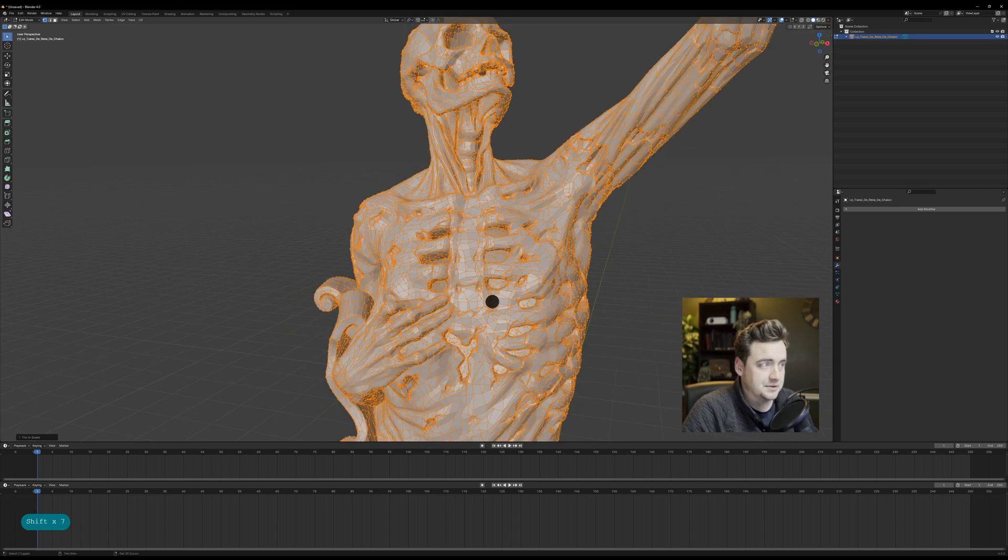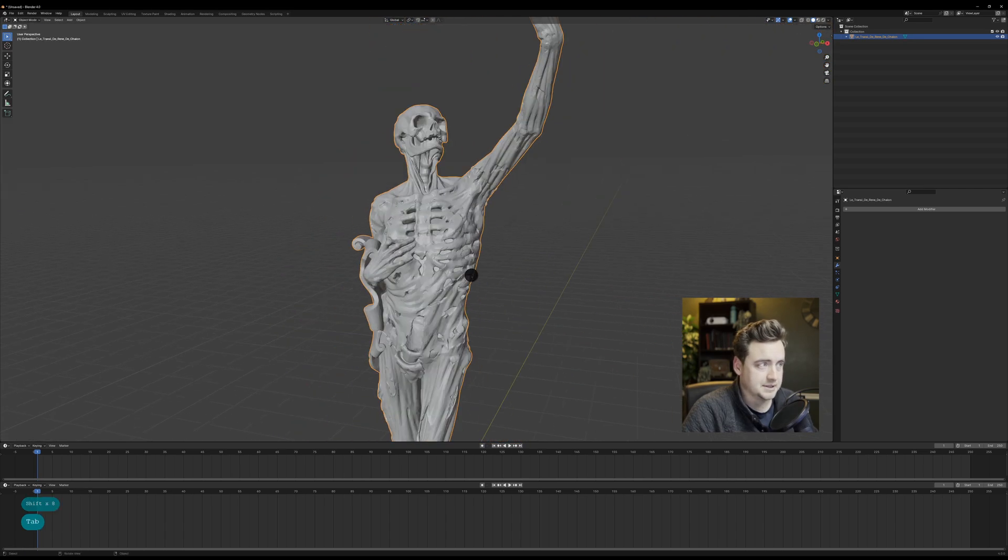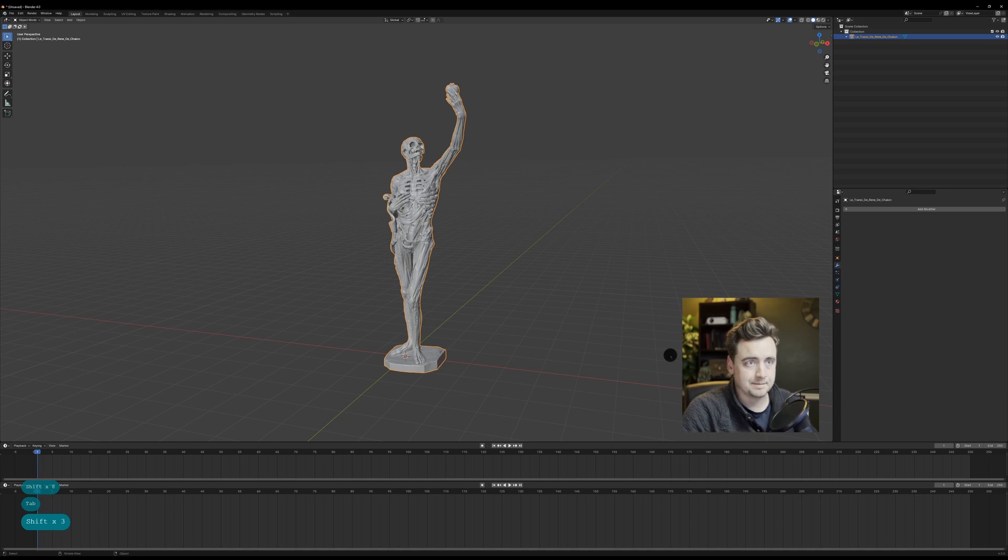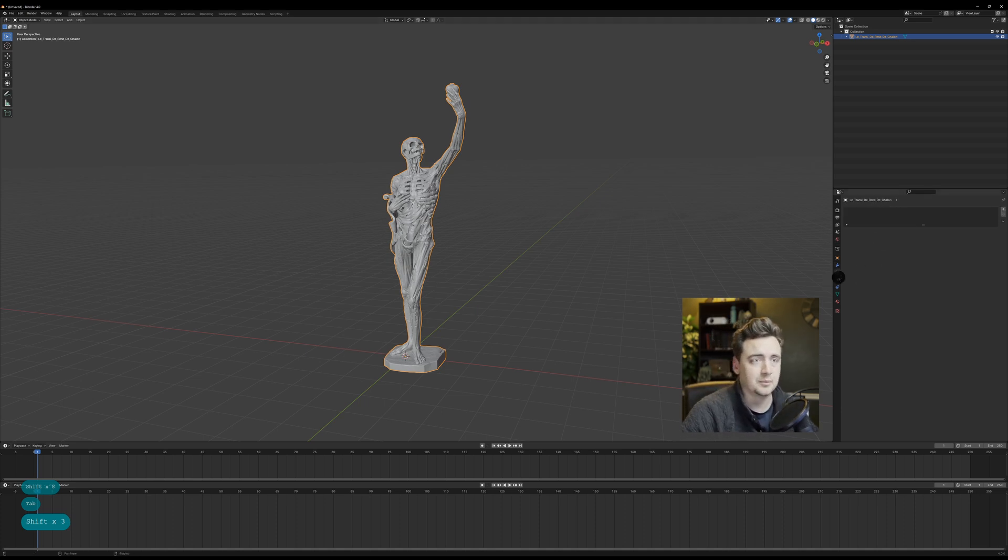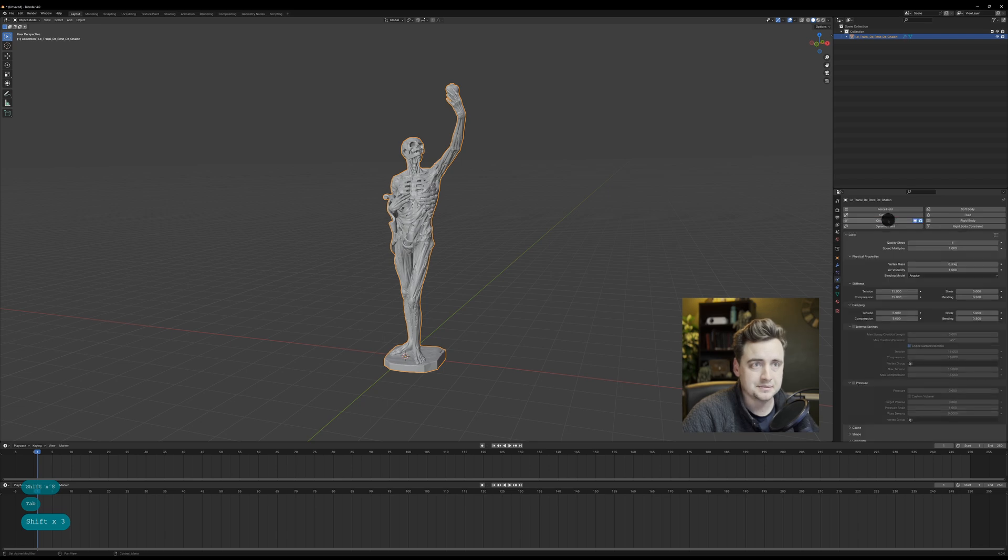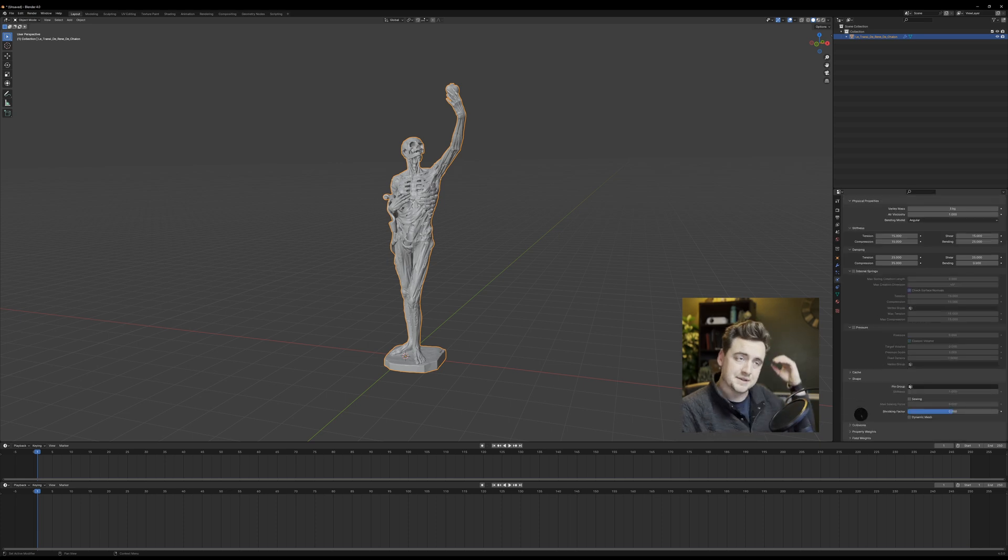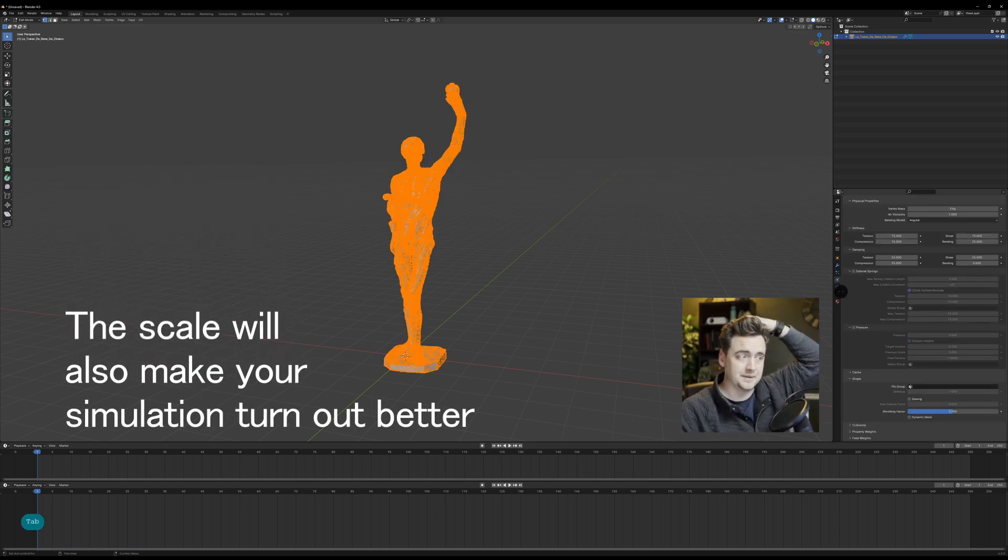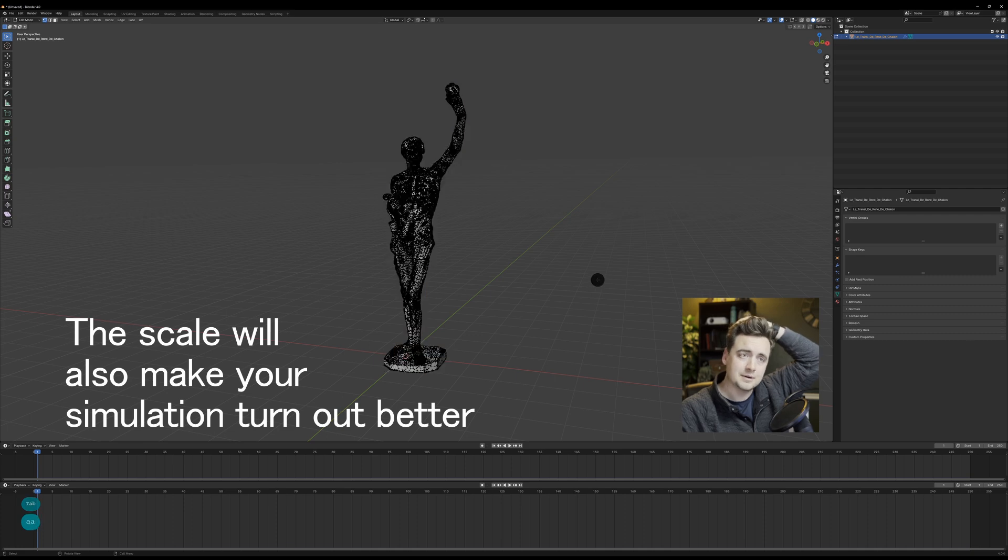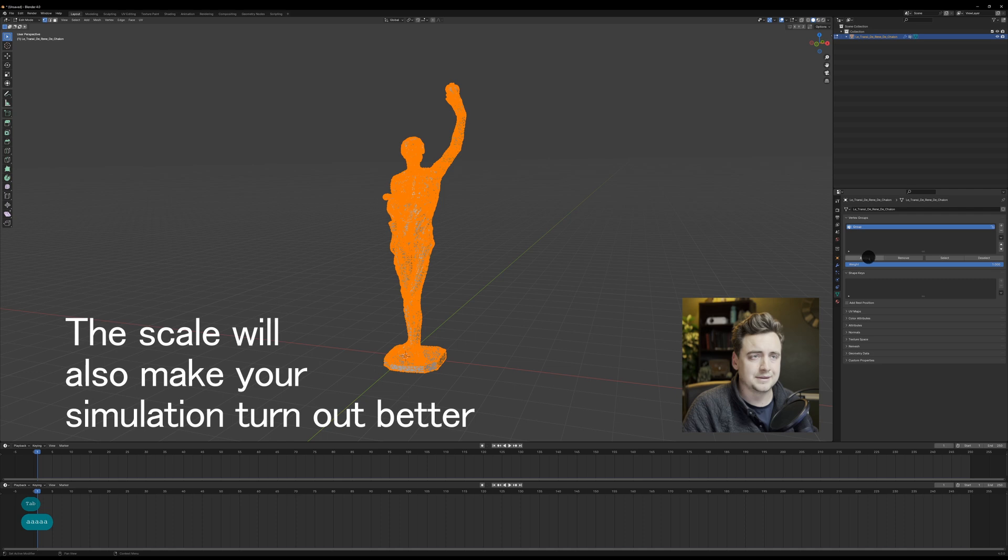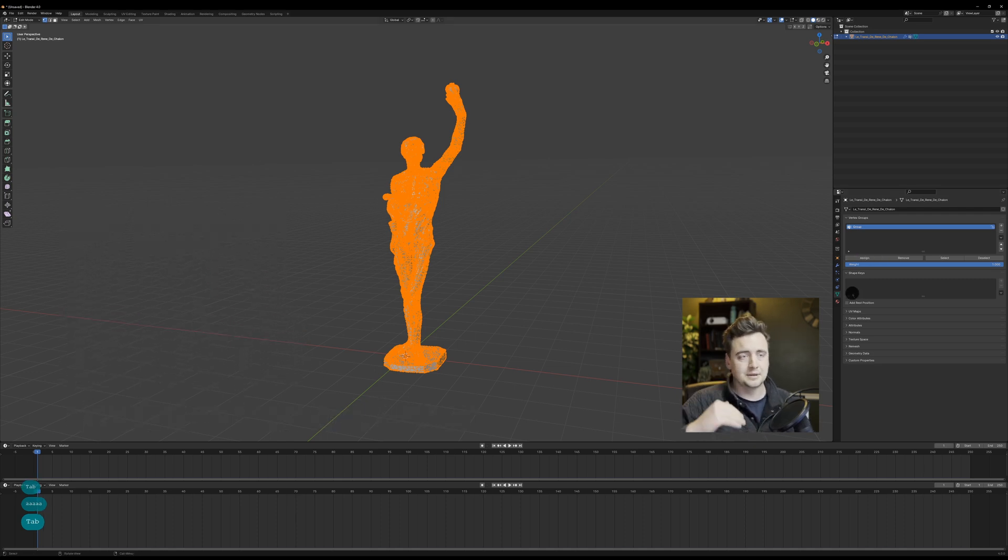Once you do that, you can continue along and you can actually create the cloth modifier that we're going to use. When I start out, I basically use a rubber preset and that's pretty good for what we're going to be doing. This scale of this model is pretty large, so it's going to behave like rubber but it's actually going to probably look more like silk at this scale.